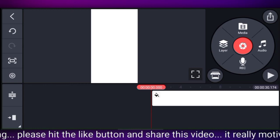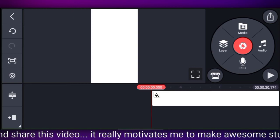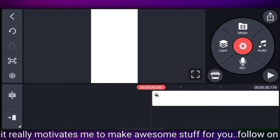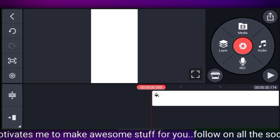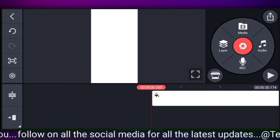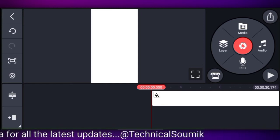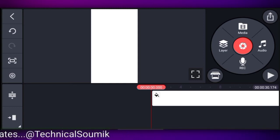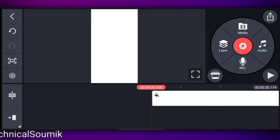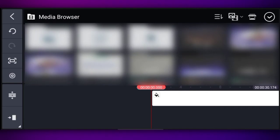Now you need to add a photo here. Let me first tell you that all the photos and video effects I have added — the links for all that material are in the description, so you can download everything from there. To add a photo, click on the layer option, then click on the media option and bring the photo in.